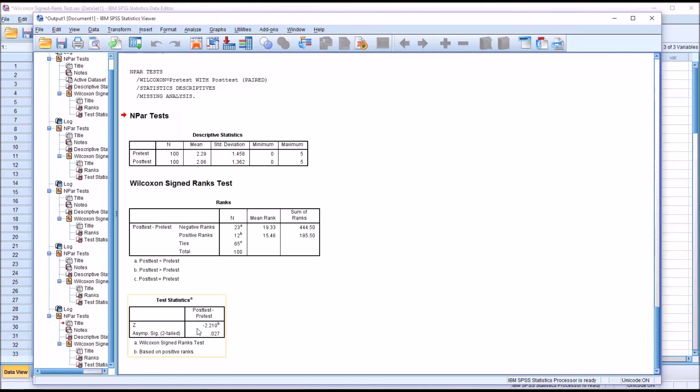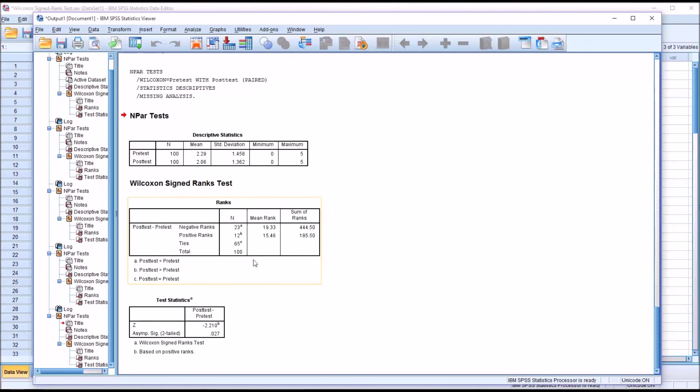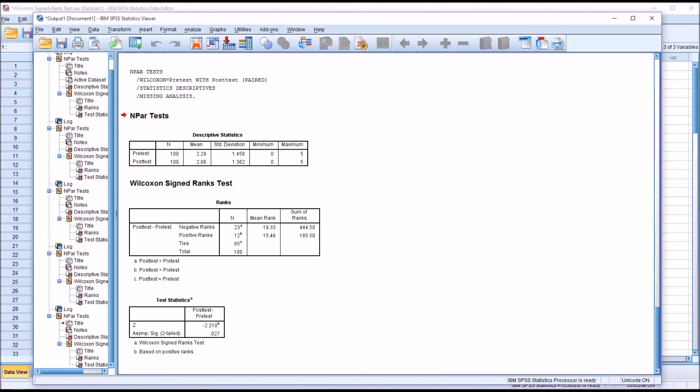One is this value here, negative 2.21, the Z value, and the other is the n. But the n in this case is not 100. That's the total number of cases. The n is equal to the total number of observations. So we have 100 pairs, so n will equal 200.